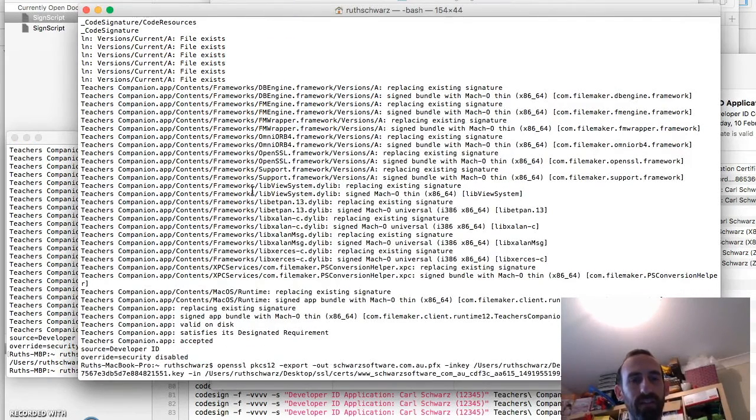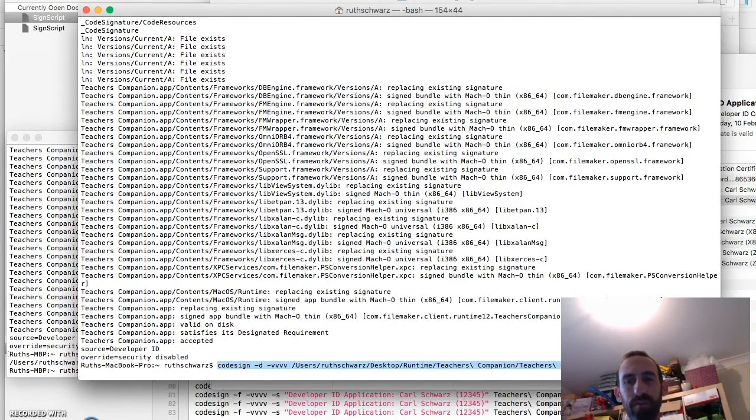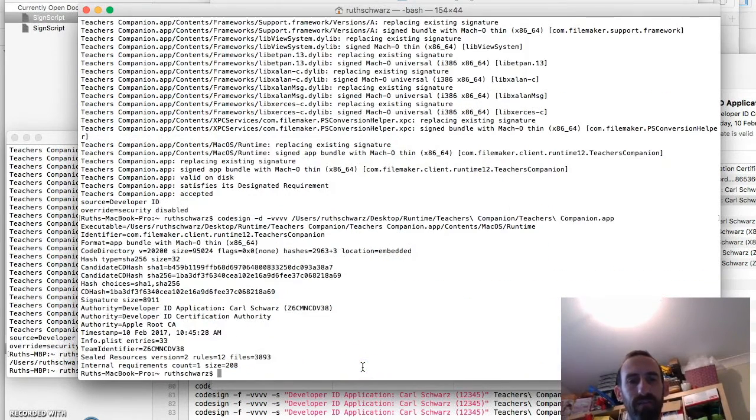Codesign dash F dash VVV. The monkey bread PDF tutorial. I'll see how to do that. So I'll just run that. And it comes up with this whole big pile of information about your bundle.